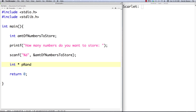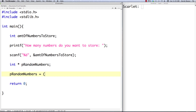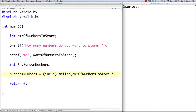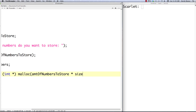I put a 'p' prefix on the pointer — just something I like to do. Then I add a typecast. In C you don't need it, but you do need it in C++, so I'll include it. We call malloc with amount_of_numbers_to_store multiplied by sizeof(int), which tells the memory allocator exactly how much space to set aside. And that's the memory allocator function call.